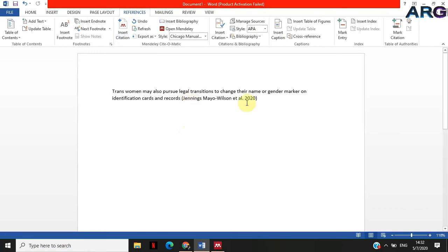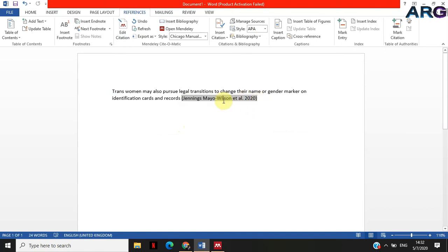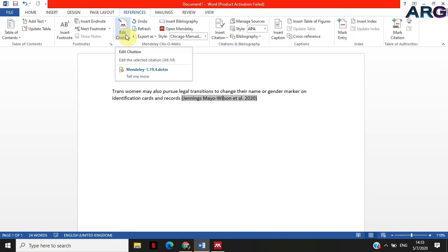There we have it. Now I want to include the page number here. What I can do is I can click on that citation and then have the edit citation.